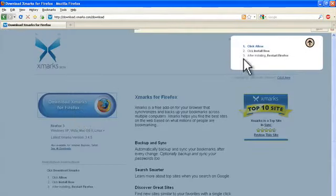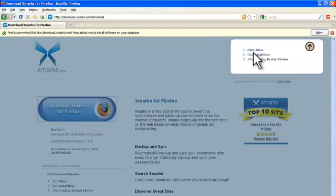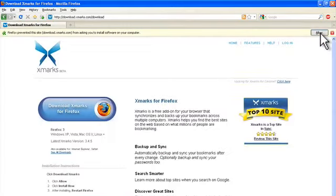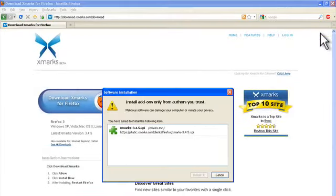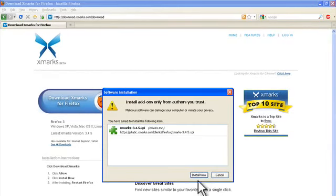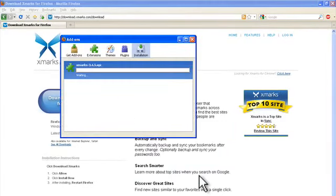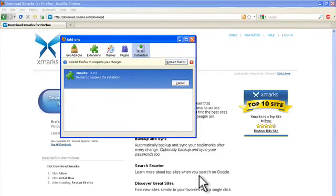Here it says click allow, so I'm clicking allow. And then click install now. Once it's installed, just restart Firefox.